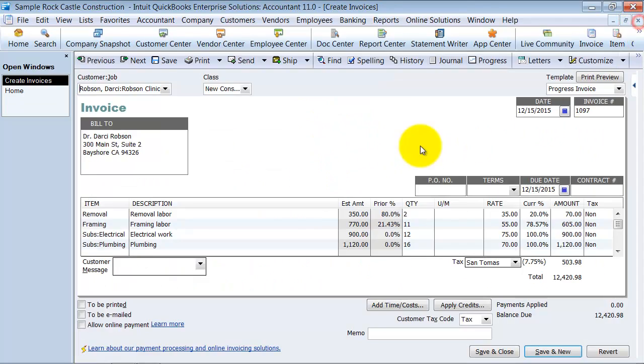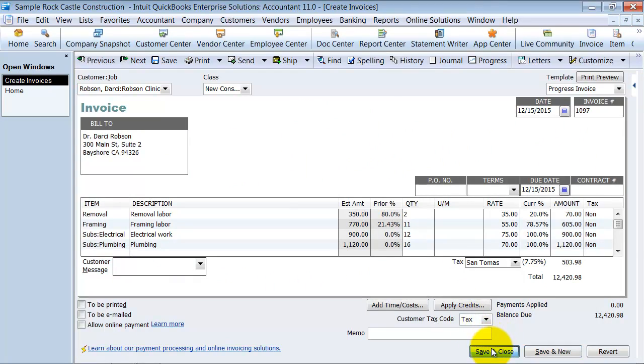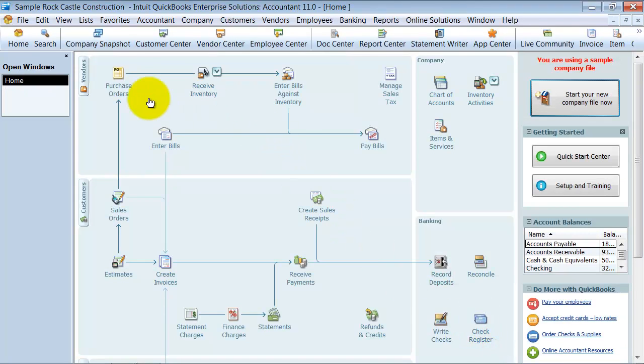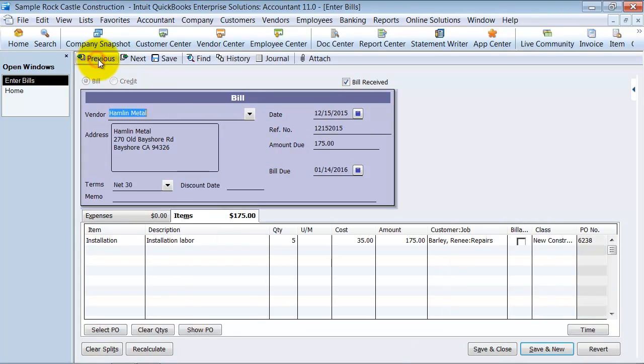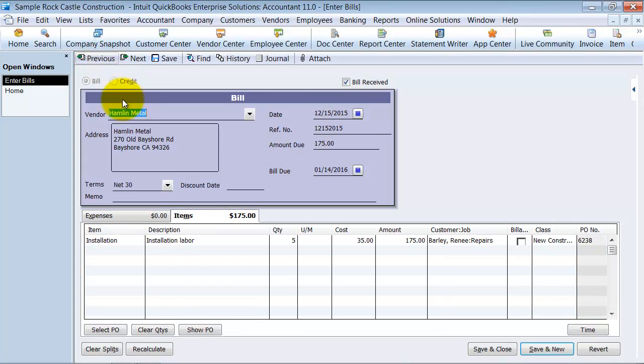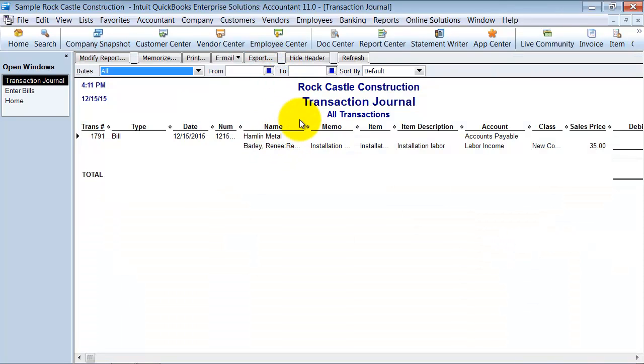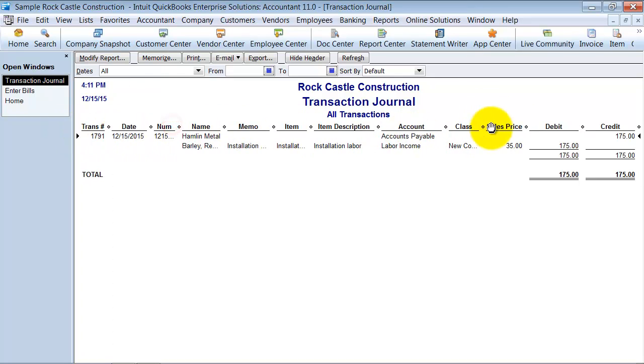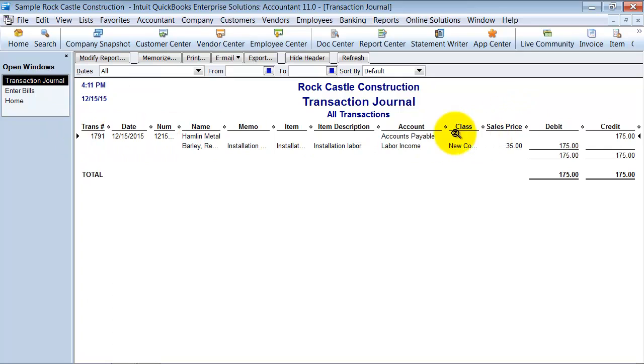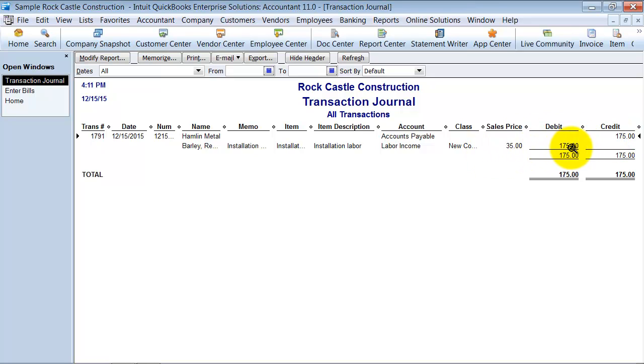You can do the same thing on a bill. When I go into enter bills, I'm going to go to my previous bill here, and I can click on journal and see which accounts that is actually hitting. So if you care about those debits and credits, you can pull this up—see it's hitting accounts payable as a credit for $175 and hitting labor income as a debit for $175.